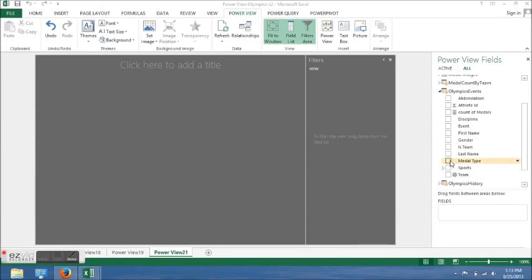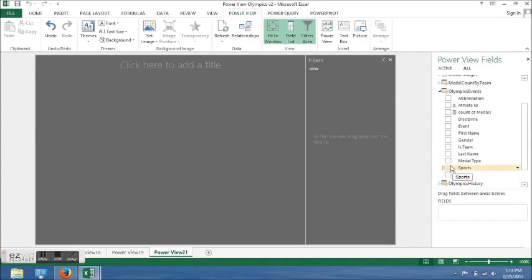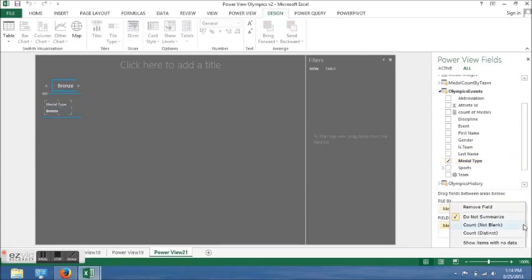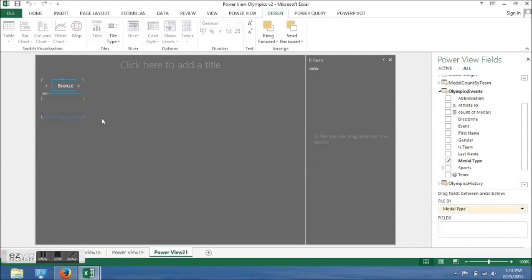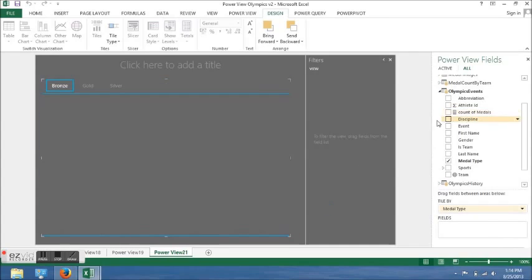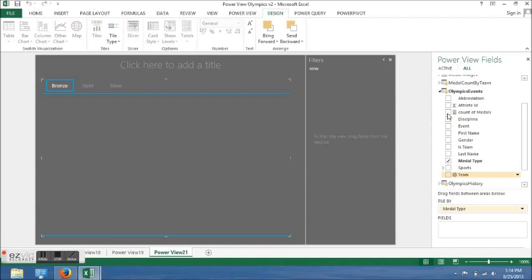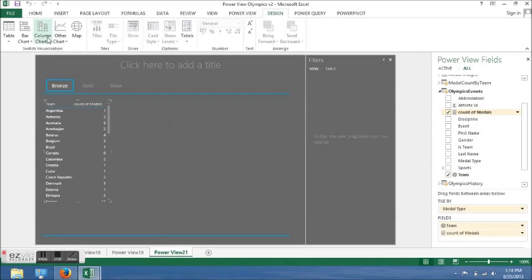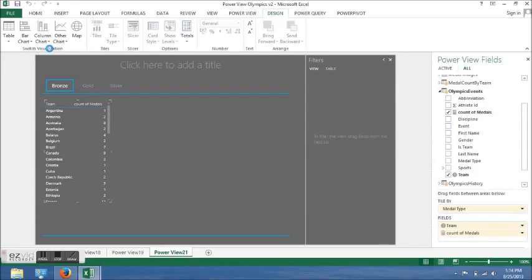For the final dashboard, I clicked on metal types and created a tile out of that. I moved the field and made it bigger. Then I clicked on teams and sport count of medals and made a set of columns out of that.